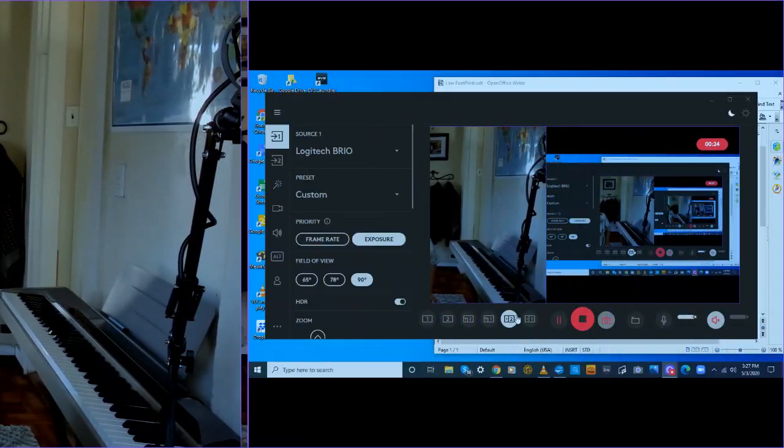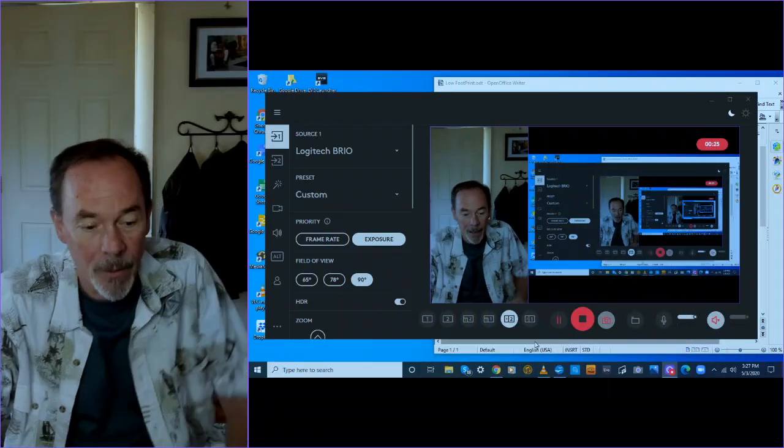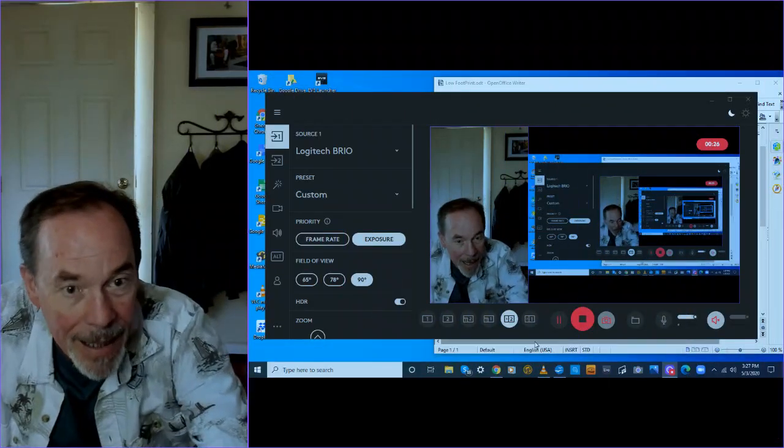We're going to do a little short message and a little short snippet of one of my original songs. Before we get to the music though, I do want to talk to you about something that's very important on my heart. It is basically having a low footprint. And what do I mean by that?